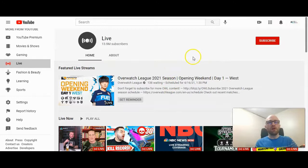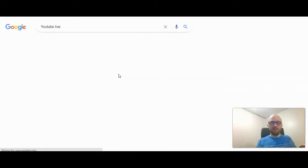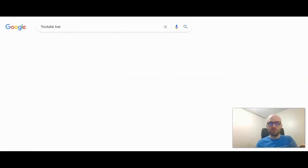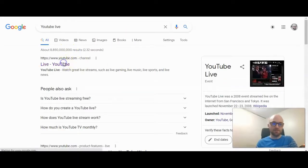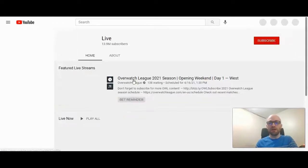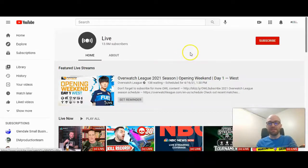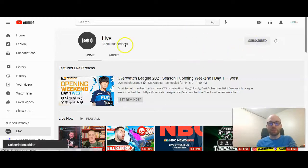Pretty much anything you could imagine, from live news to streams of people opening up football cards to gaming streams. You could also do this from Google — just type in 'YouTube live' and the first result, after ads at least, is the live YouTube channel. I would recommend if you like a lot of live events and want to see what's happening at any given time, go ahead and subscribe to the YouTube Live channel.